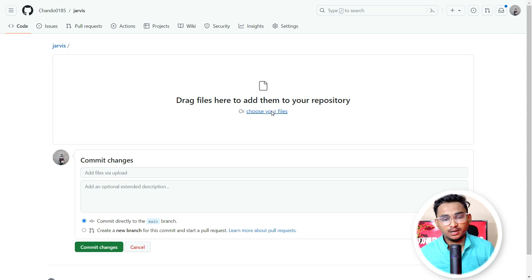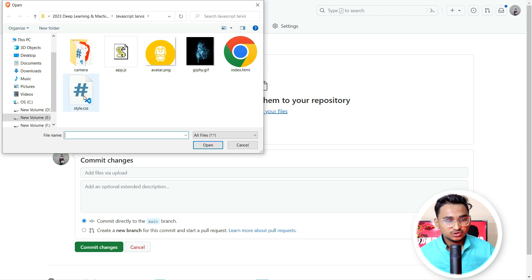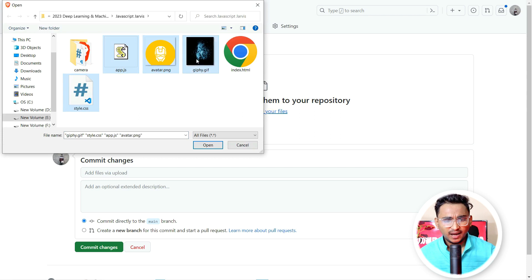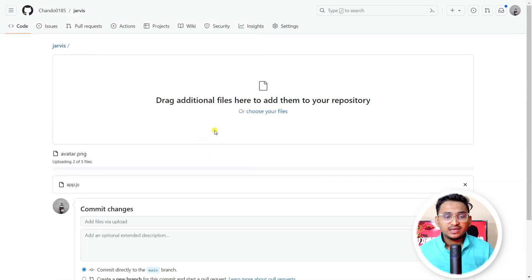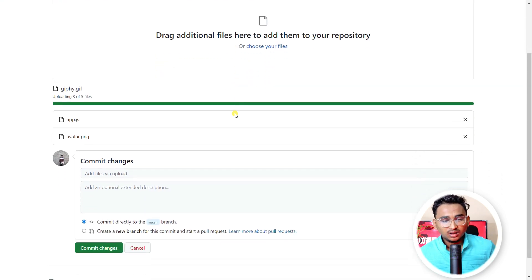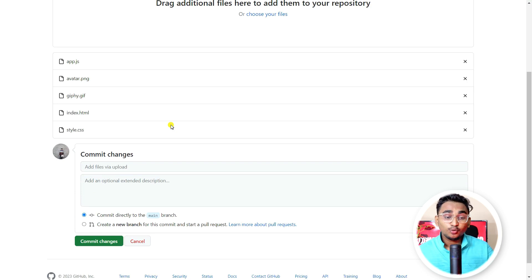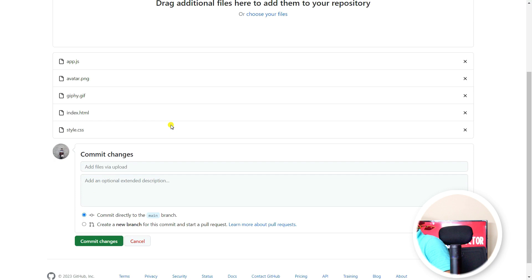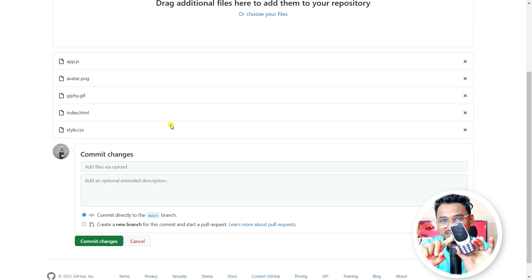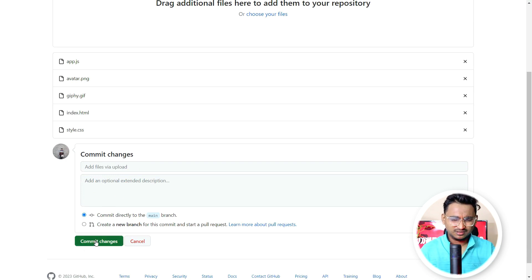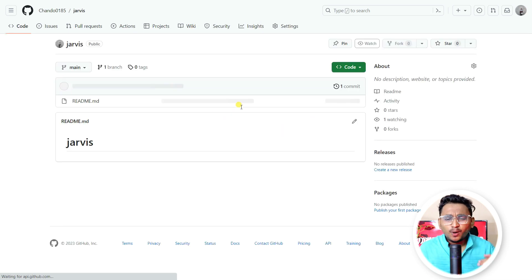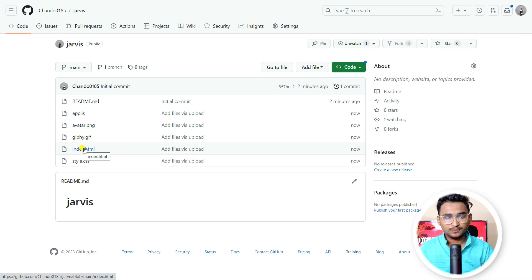When I click to upload files, I'll choose the files from my computer. I have style.css, app.js, and my index.html file. I'm going to click open and it will upload all the files to my GitHub repository. After uploading all the files, I'm going to commit the changes - I'm lazy so I won't add a description - and it will process your files. Now you can see the files are ready and uploaded.